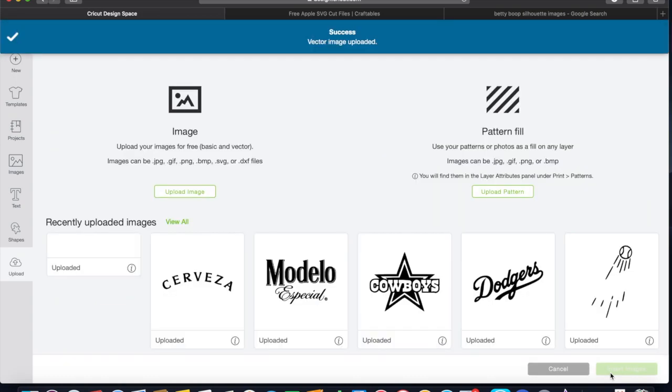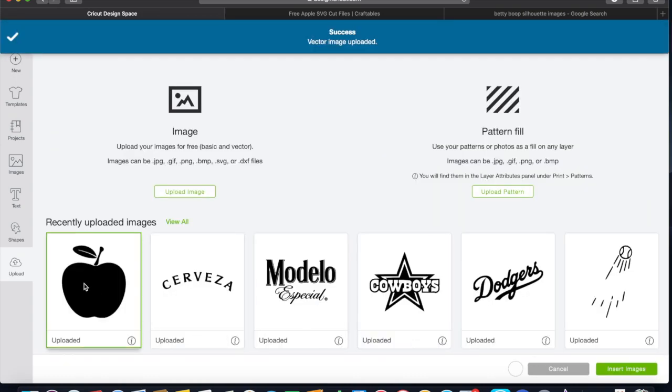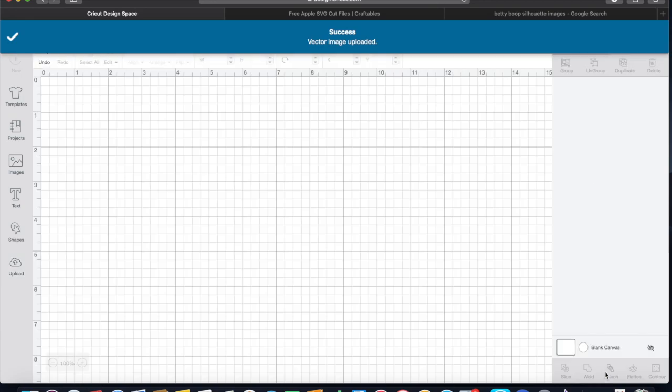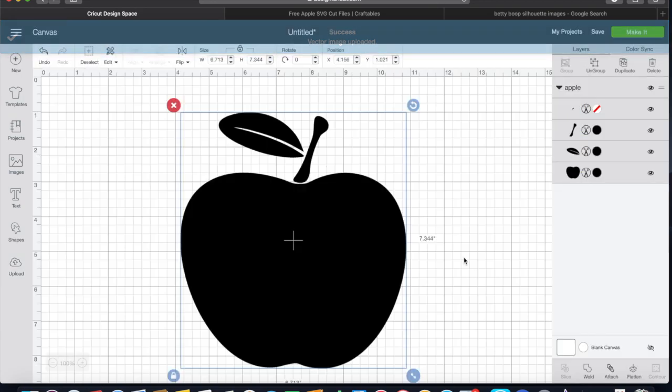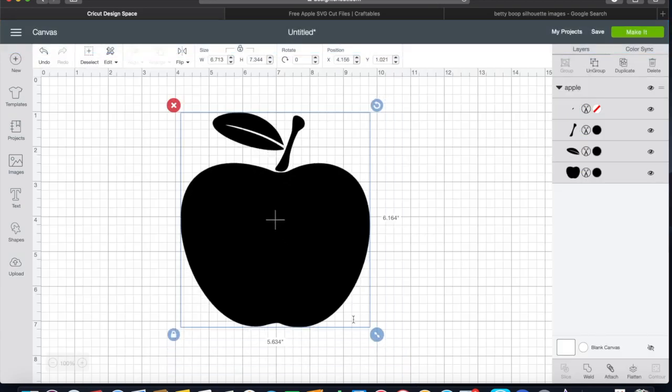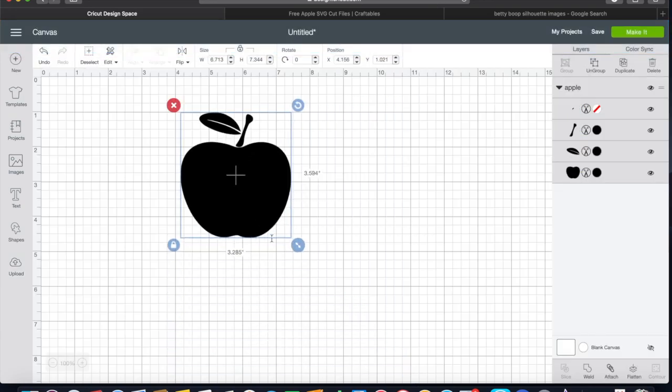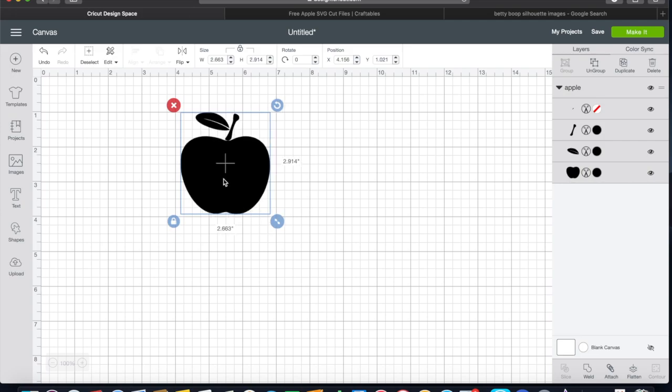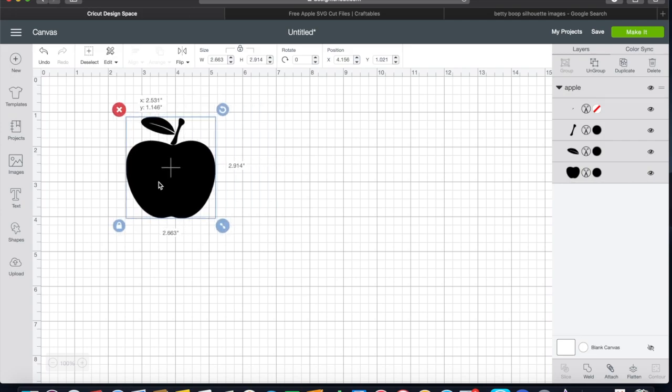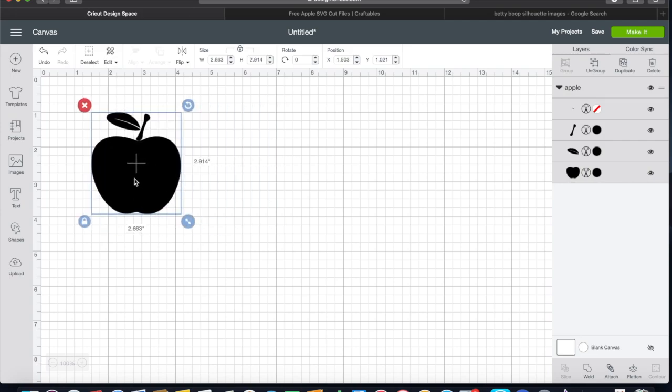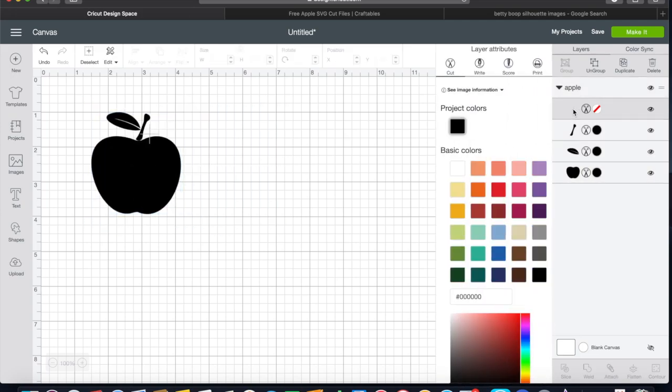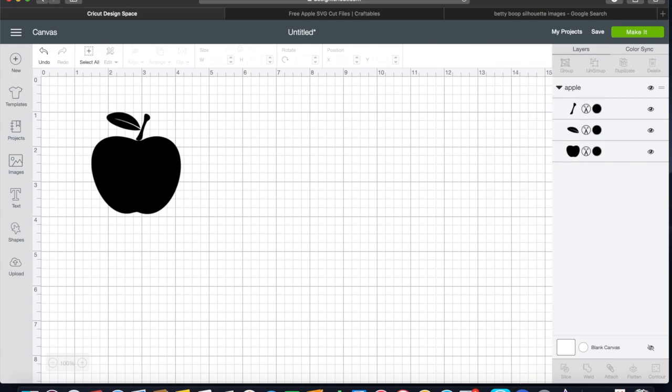Now we're just going to hit save and it is now part of Design Space. So you select it, insert image, it takes you to your canvas.